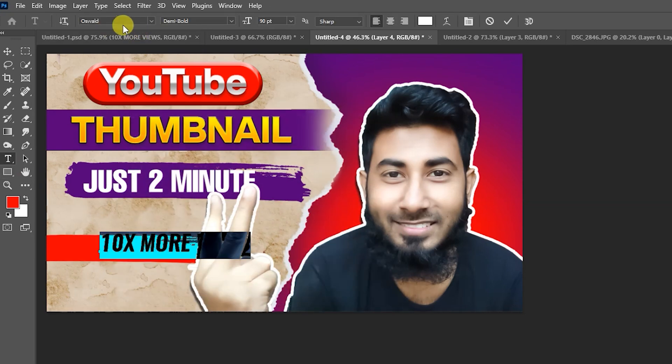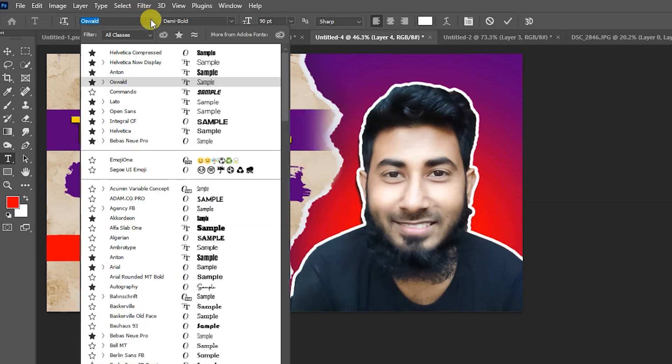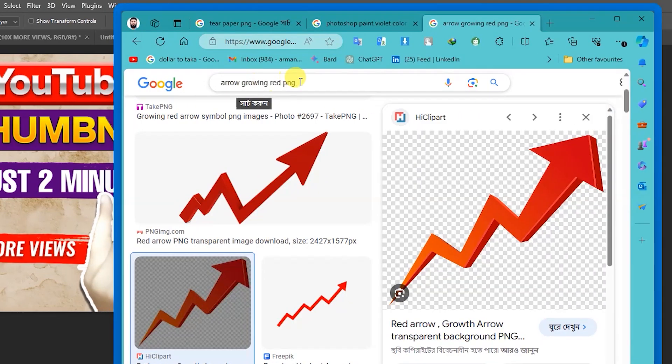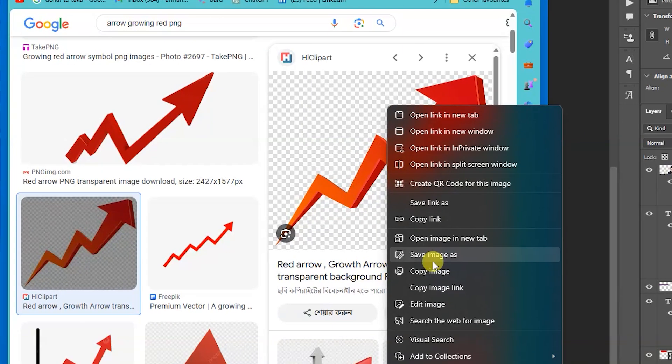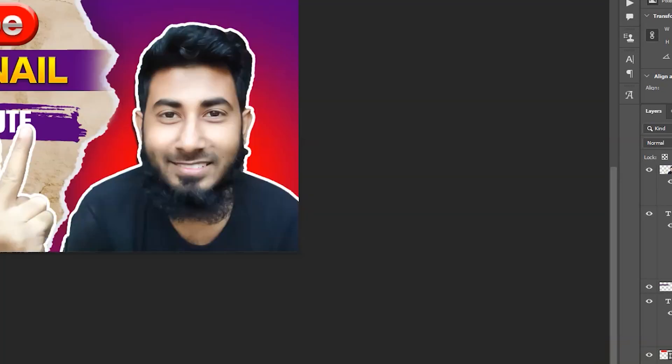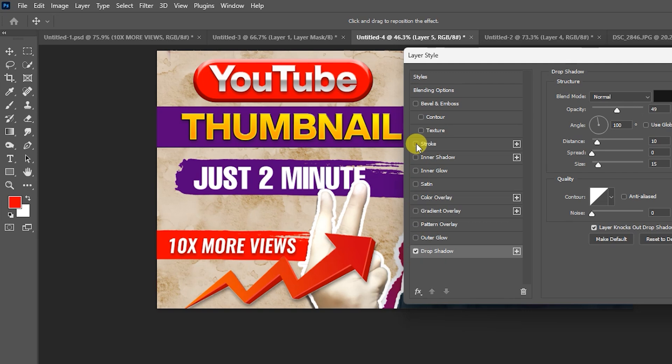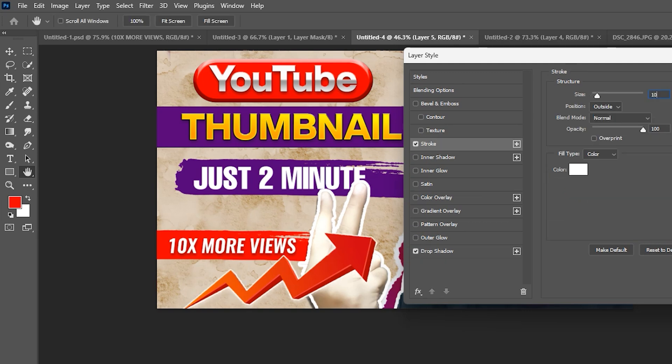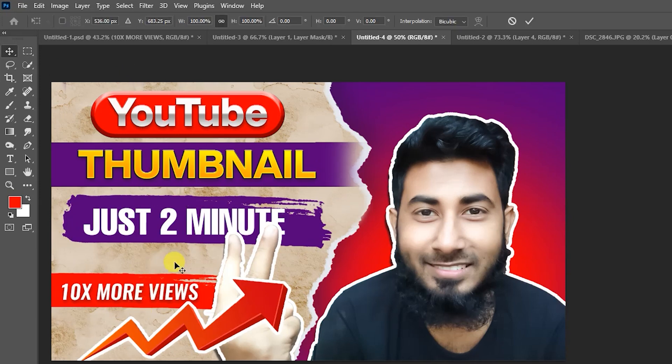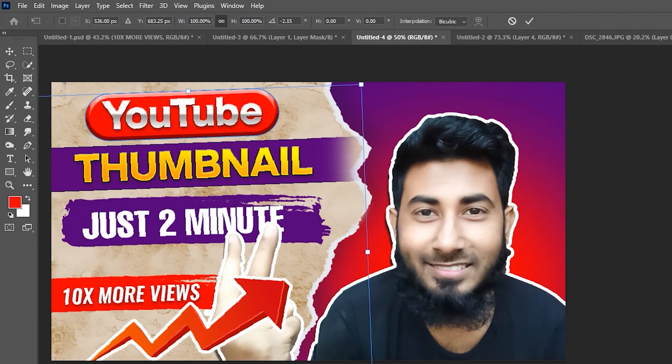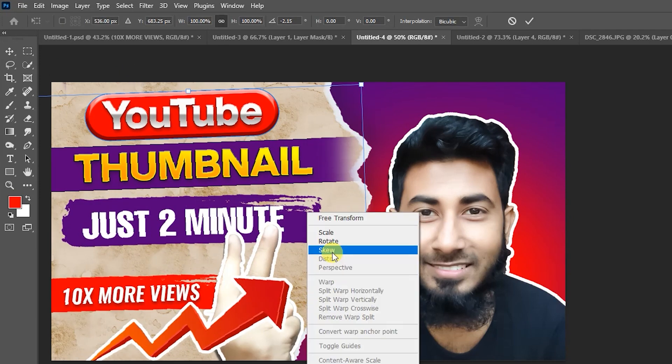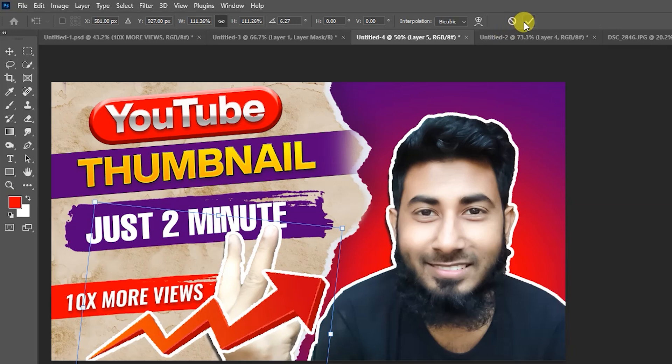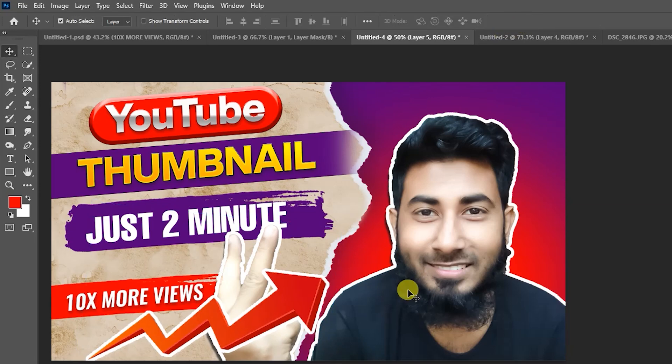And select font, hit OK. Search arrow growing red PNG, copy this image and remove the background. Drop shadow and stroke value 10, hit OK. Lock up background, then select Alt text, Control T, rotate it. Right button click and skew it. That's it for this tutorial, thanks for watching.